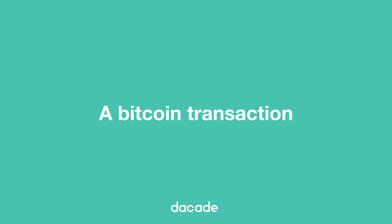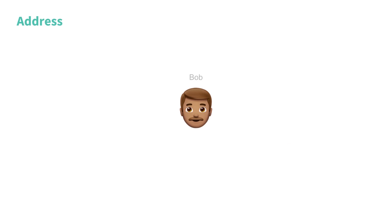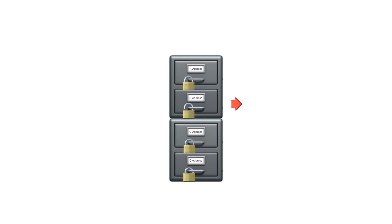Let's take a look at how individual transactions are added to the blockchain. Bob wants to send a Bitcoin to Alice. Each user of the Bitcoin currency has their own Bitcoin address, similar to the account number of a bank account. These addresses are used to send or receive Bitcoin.